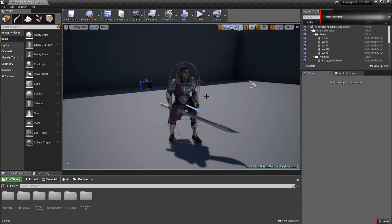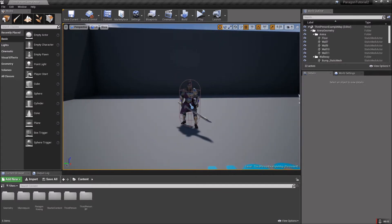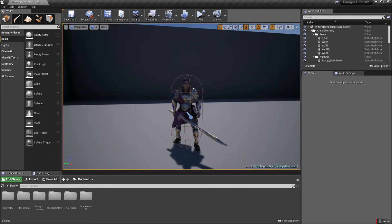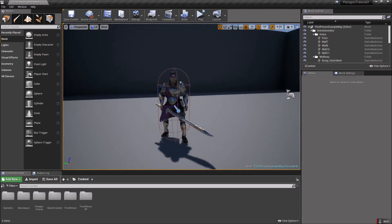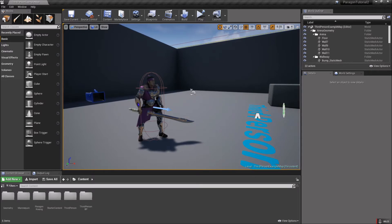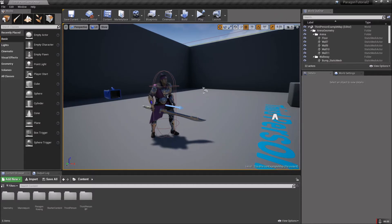Hey guys, welcome back to the Groundbreak Games tutorial series where we're using the Paragon assets to learn about Unreal 4 engine. This is the third video in the series. We've set up a character to use the motion controls from the third person character template and added a left and right swing attack from the Paragon attack animations. I found a quick little way to add an awesome weapon trail to the sword when we swing, so we'll do that next.